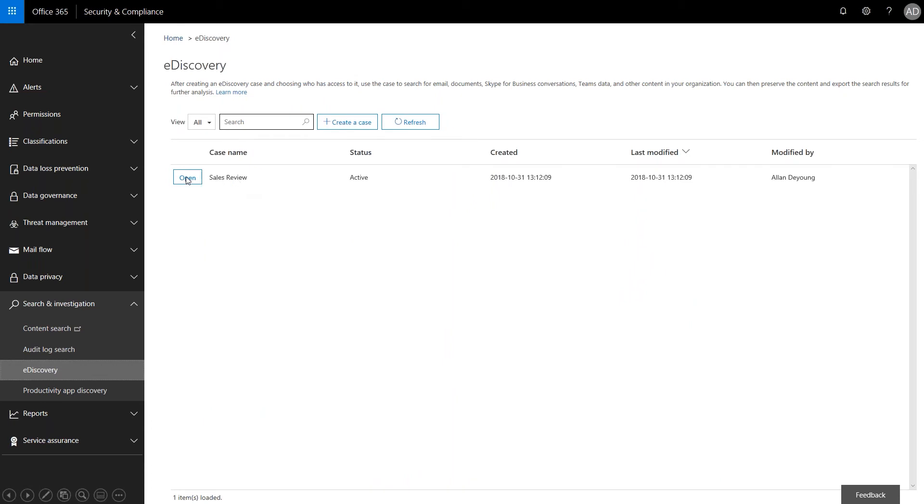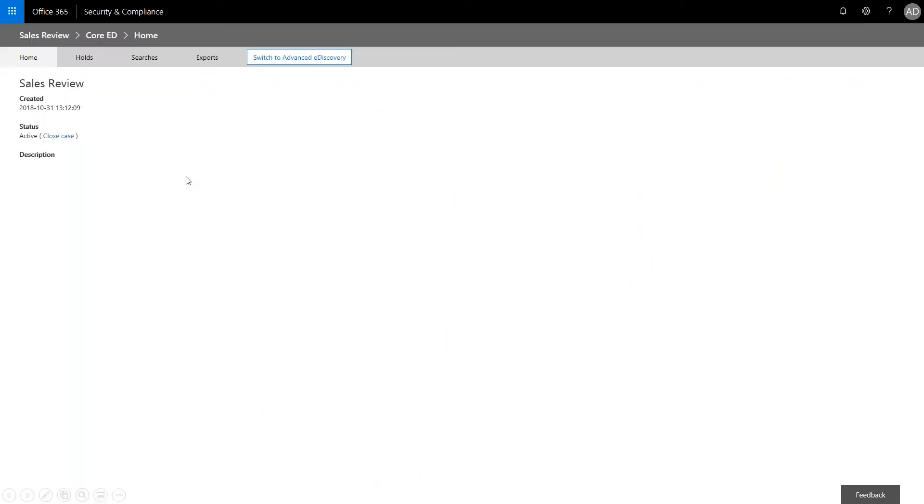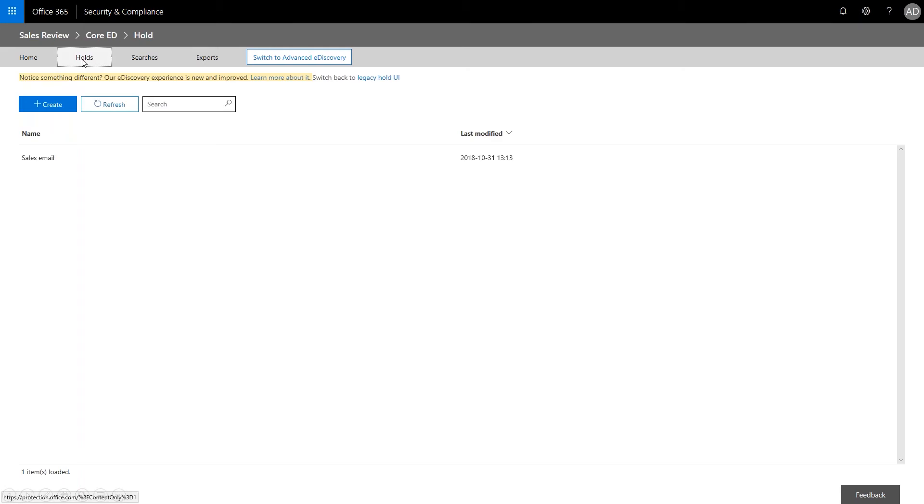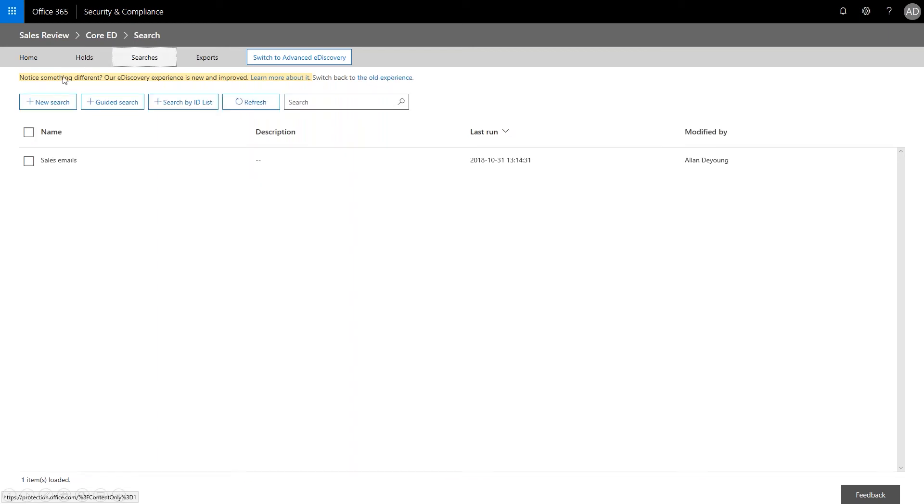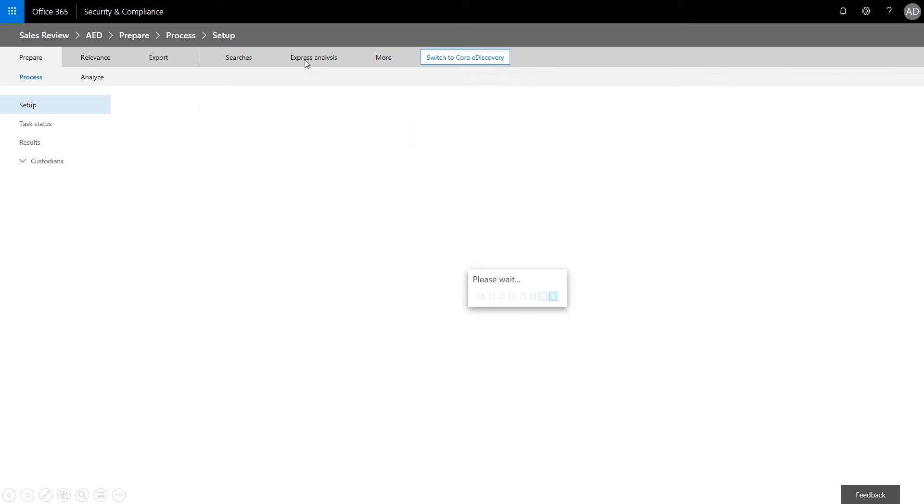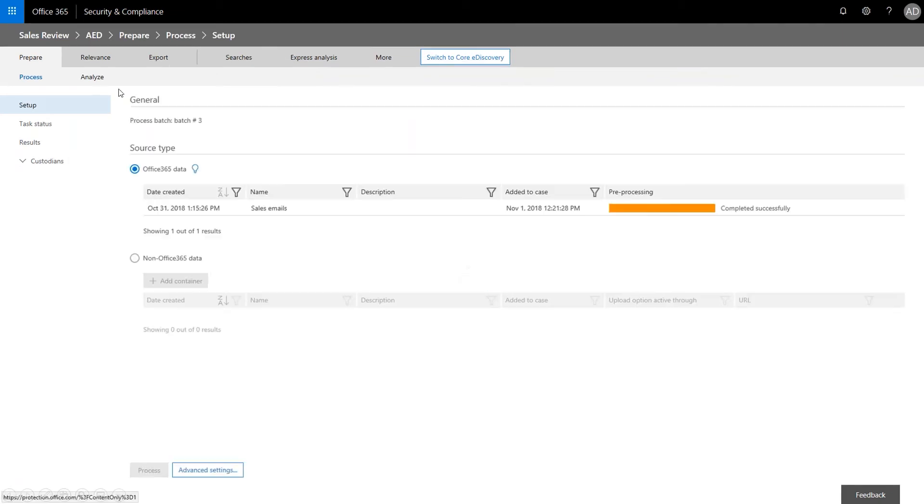So let's go ahead. We've got sales review. We're going to open this up. And as requested, a hold has been placed on the email boxes of the sales team during this review. So that keeps them from deleting it. So we just have a locked down version of what is in their email box. So we've also got a pre-existing search that Alan did for them. And then let's go ahead and go to advanced eDiscovery.